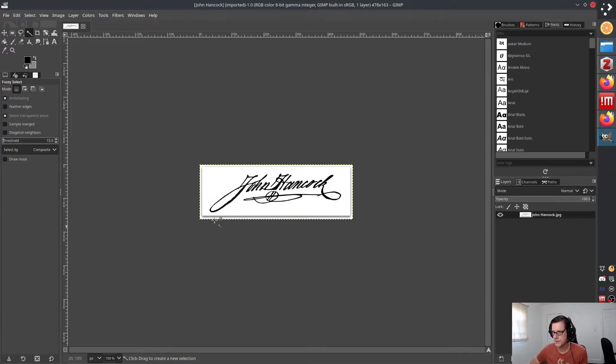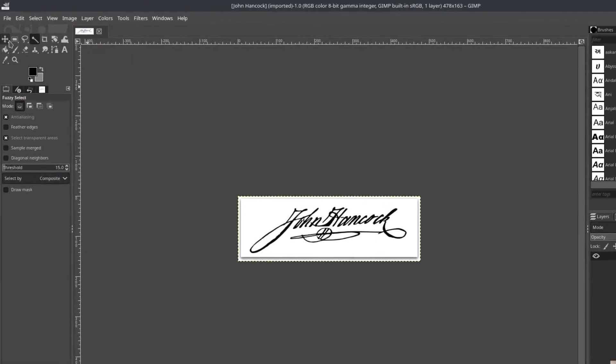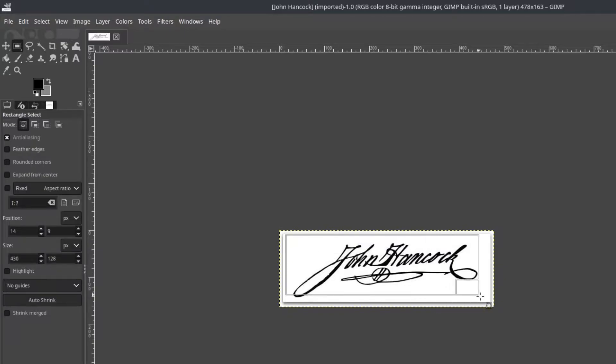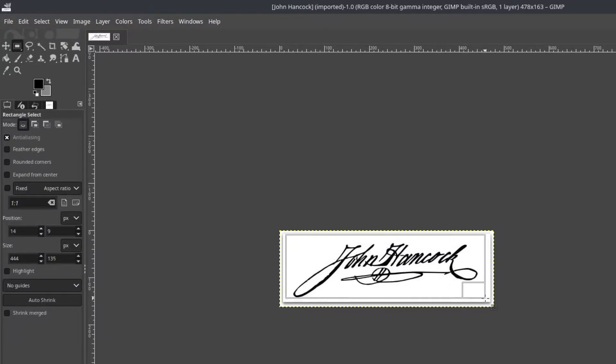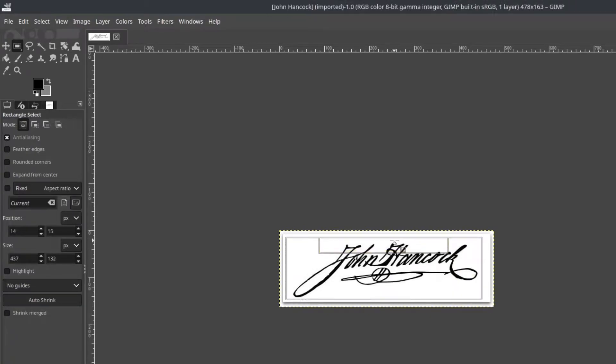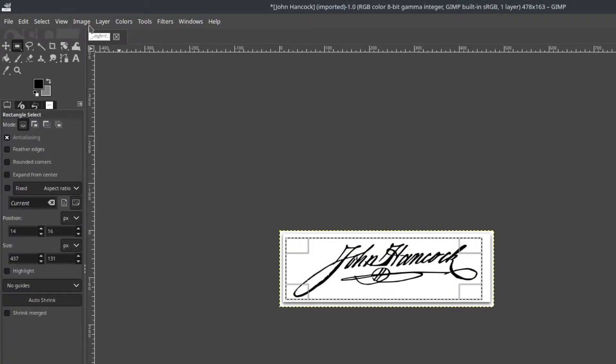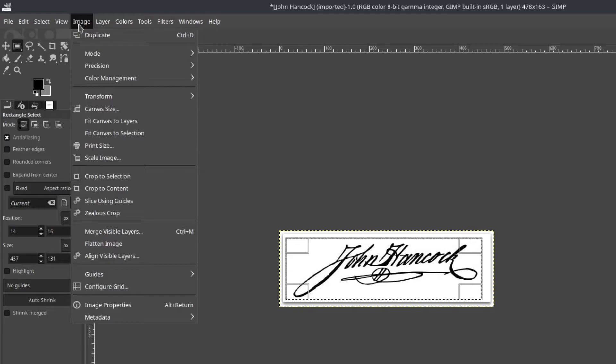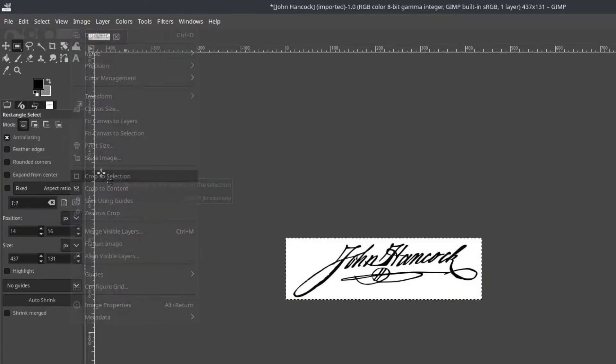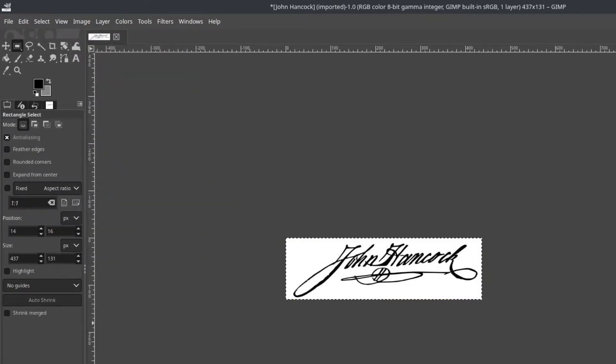So the first thing that I'm going to want to do is actually get rid of this kind of little box here that's just going to cause some problems. So I'm going to try and get the signature down to the smallest size possible. I'm going to do that just by cropping. So I'm going to crop to the selection. So I've selected. I'm going to crop that. We're good.